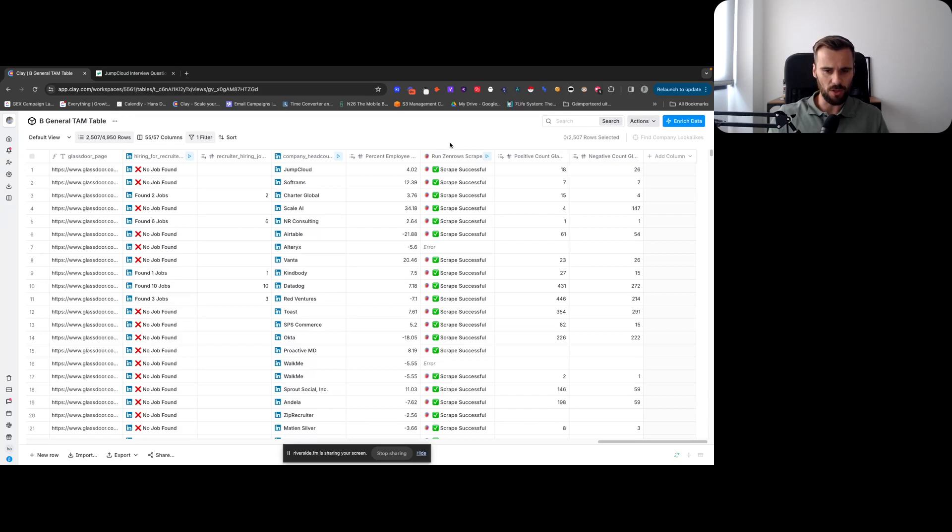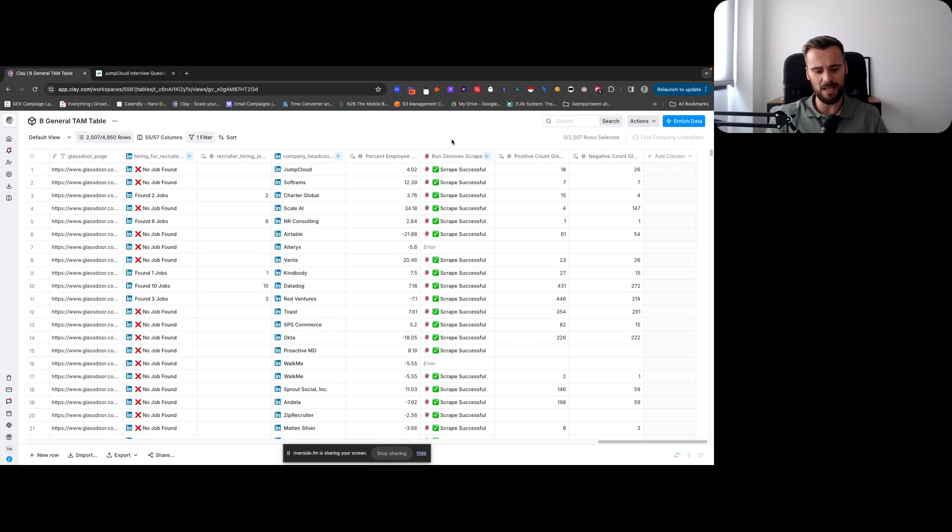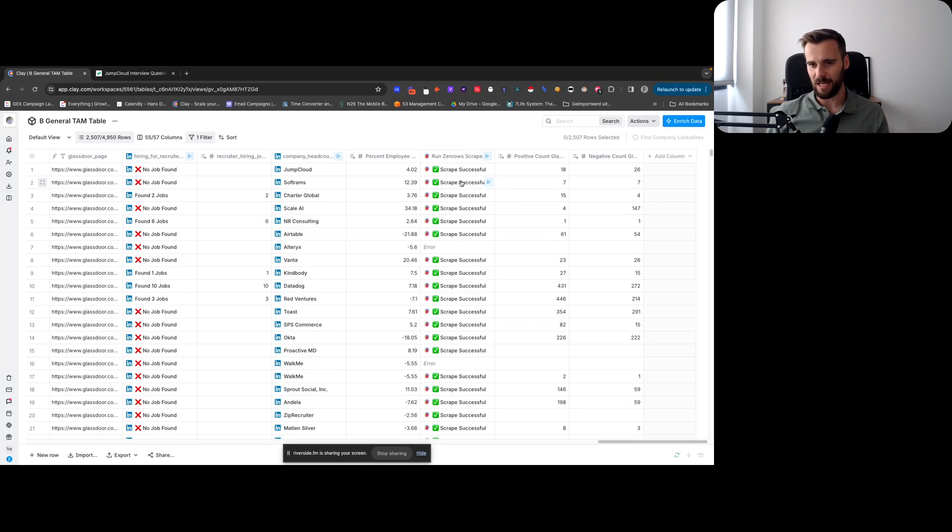And then the data that I mentioned earlier, the Glassdoor data. In this case, we're using Zenrows to get it, just because we're only looking for one or basically two data points. There are multiple ways you can get it, but to actually run an Apify, to set up that search, that would not allow me to keep this table running, add new leads, and automatically get that data for them as well.